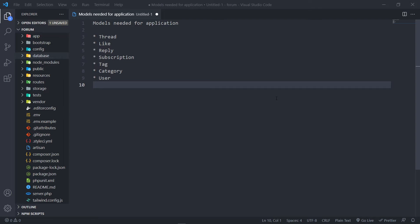Later on we might discover that we want to add something to the forum that we didn't plan for. The reason I'm doing this is because if you're building an application, you can ask all the right questions to your client and build up your application, then later on your client decides they want to add X, Y, and Z. So normally there are unforeseen things you didn't plan for. If that does happen, let's add it. If not, we don't add it.